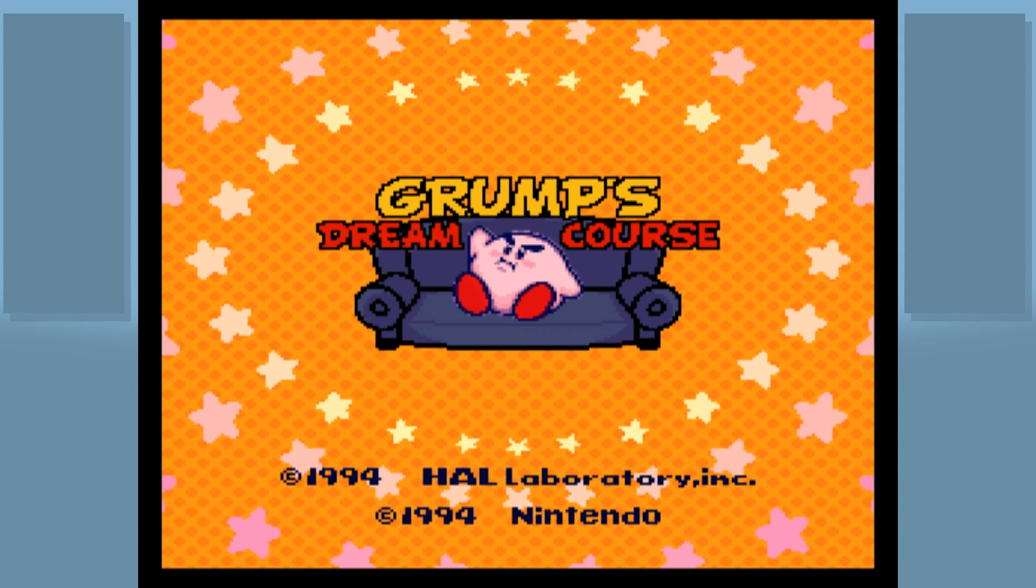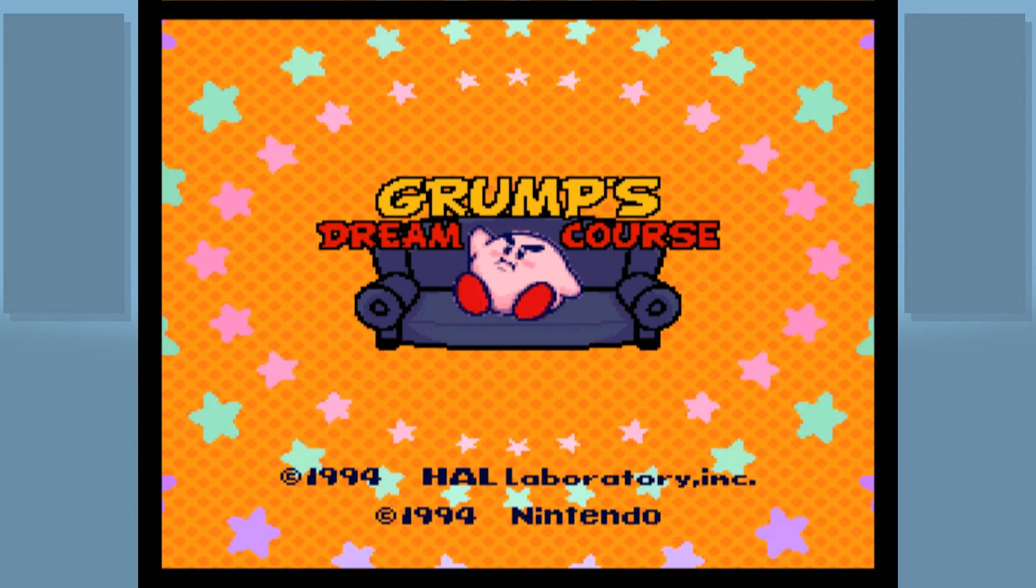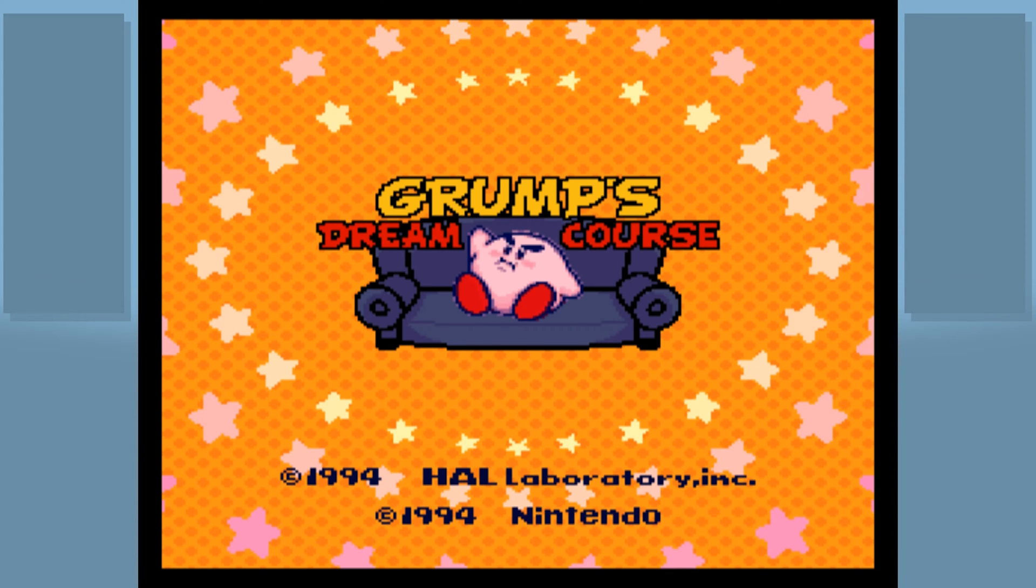So you want to play it but don't exactly know how? Well, this is the video for you. Grump's Dream Course is a ROM hack so we're going to need to apply a patch to a ROM file. Don't worry, it's not as difficult as it sounds.